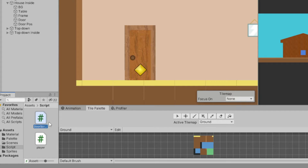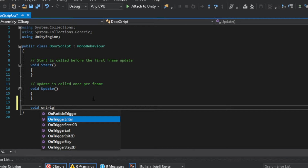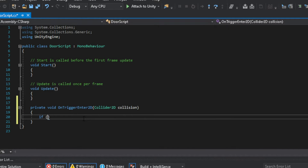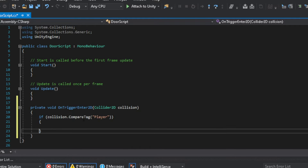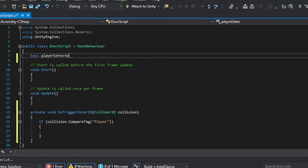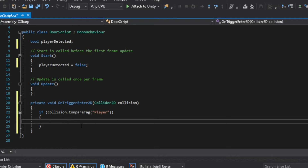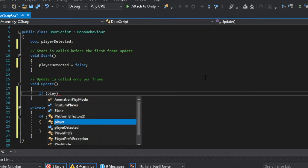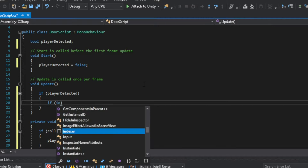Next, create a script — I named it Door Script. First, on the script, add a function called OnTriggerEnter2D. Then we need to check if the player enters the collider. Now create a boolean called Player Detected. At the start it's false, and set it to true on the OnTriggerEnter.